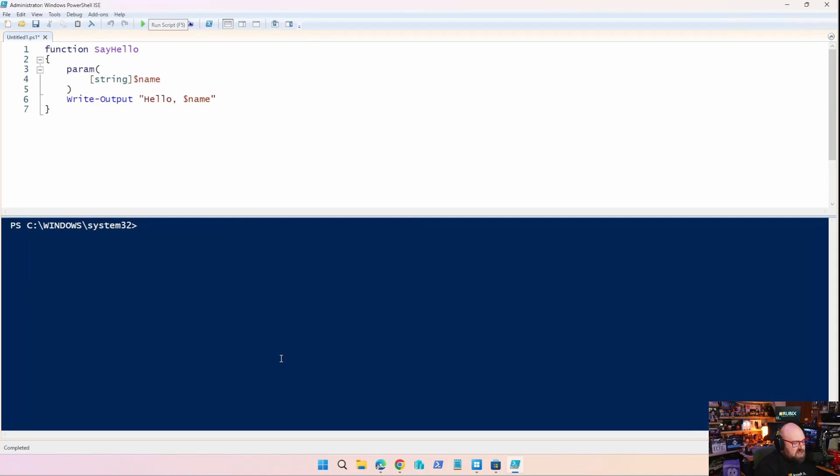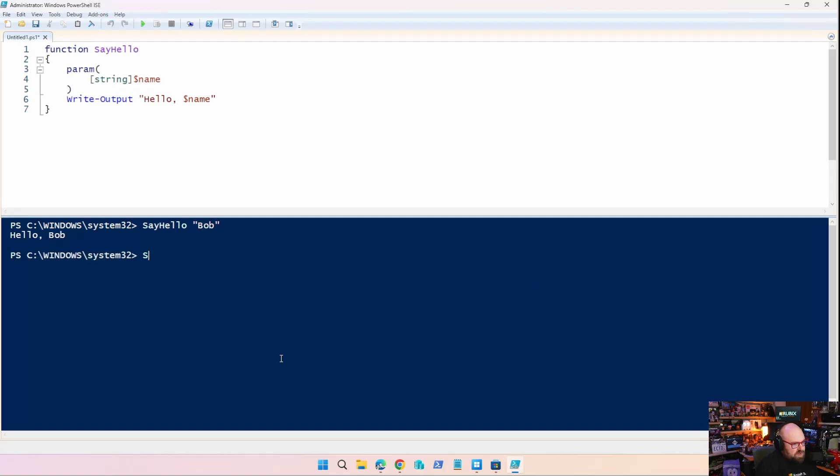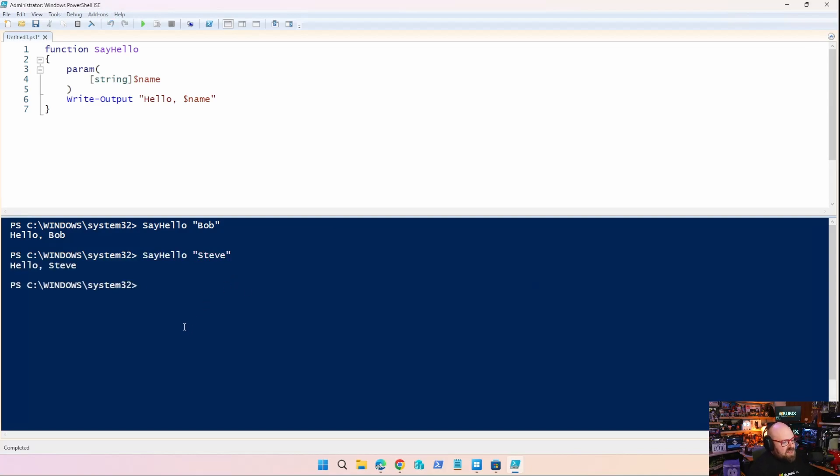nothing happens, right? The function is in there. But if I want to call SayHello, and I'll put in Bob, it's going to say, Hello, Bob. Or if I do say, Hello, Steve. Hello, Steve. Okay. So that's the idea of the function, right? It takes some kind of input, and it does something. In our case, it's just writing the output.